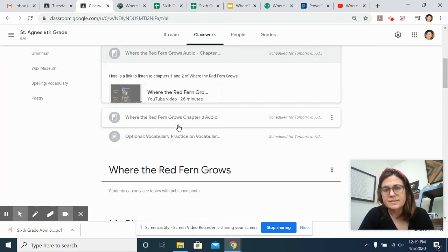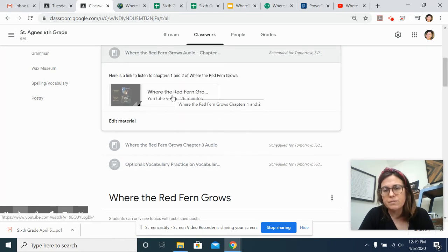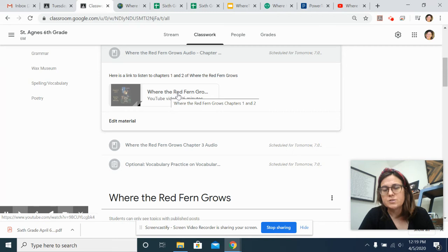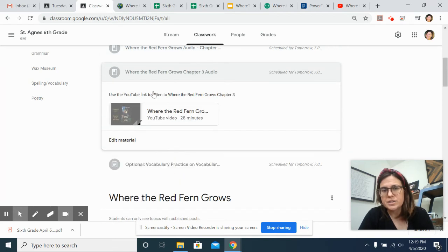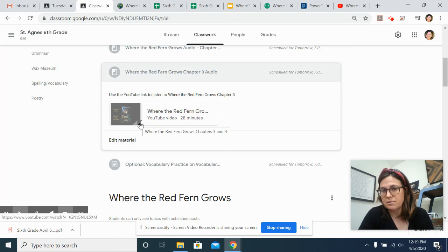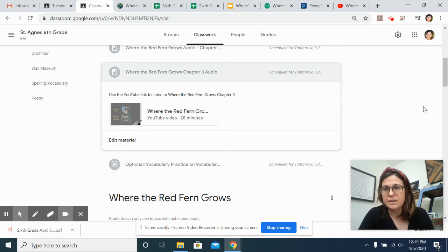And then I have links here for YouTube videos where you can listen. So 26 minutes for chapters one and two. And this is actually chapters three and four, so you just listen until chapter three is over.